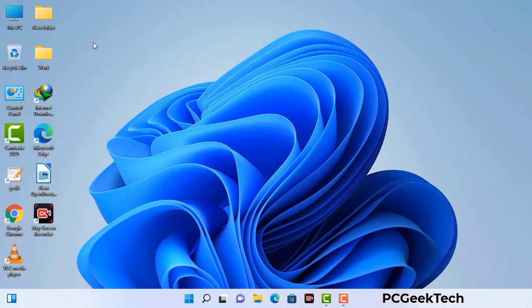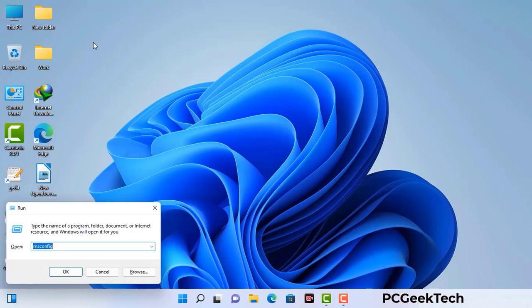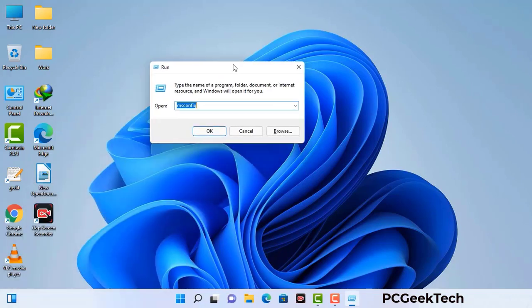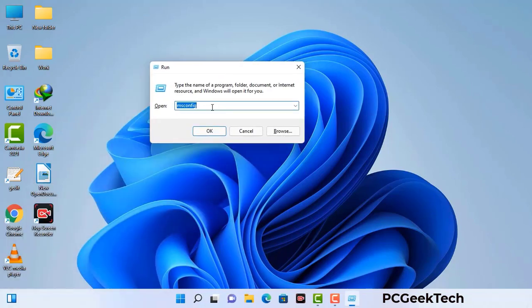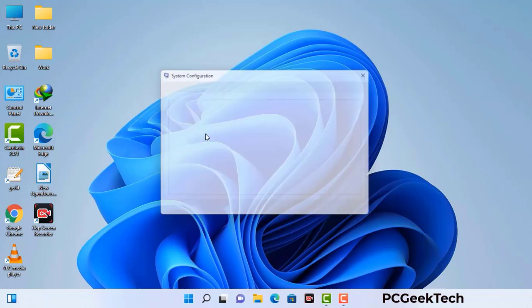Press the Windows button and R button together on your keyboard. The Windows Run command box will appear on your computer screen. Type in msconfig and then press the OK button.